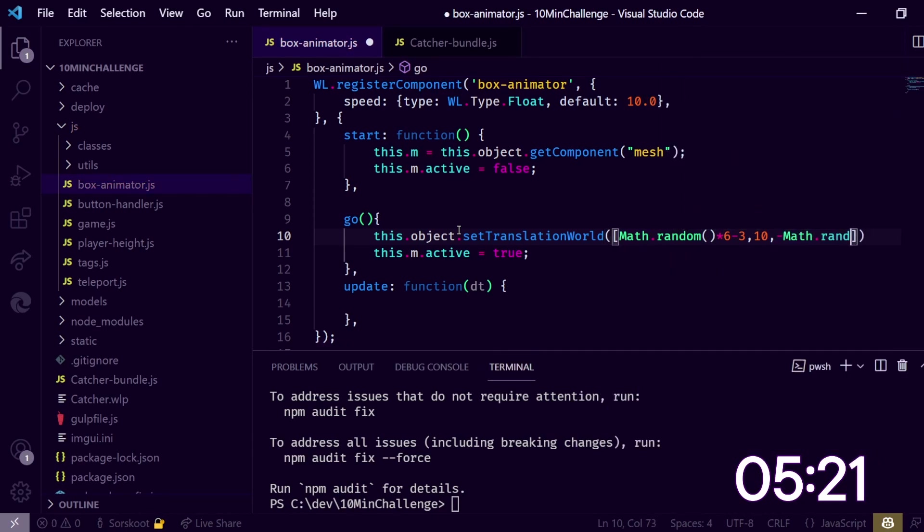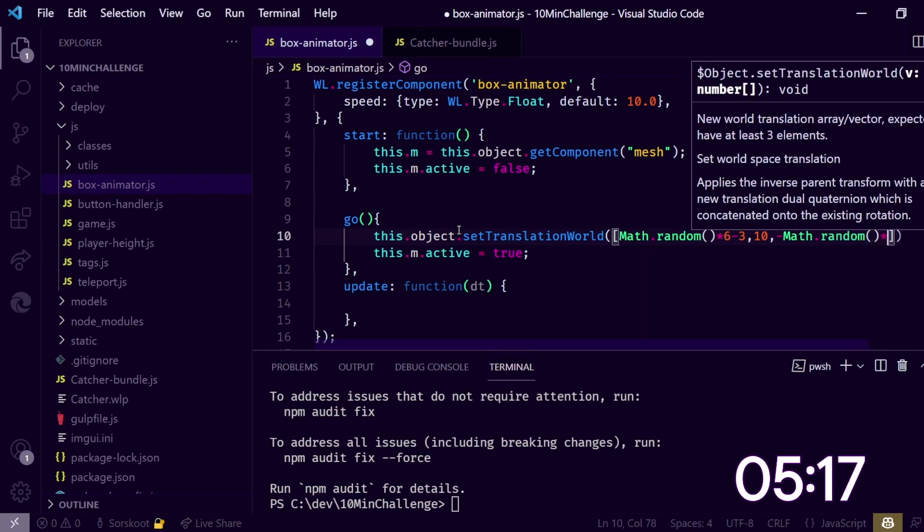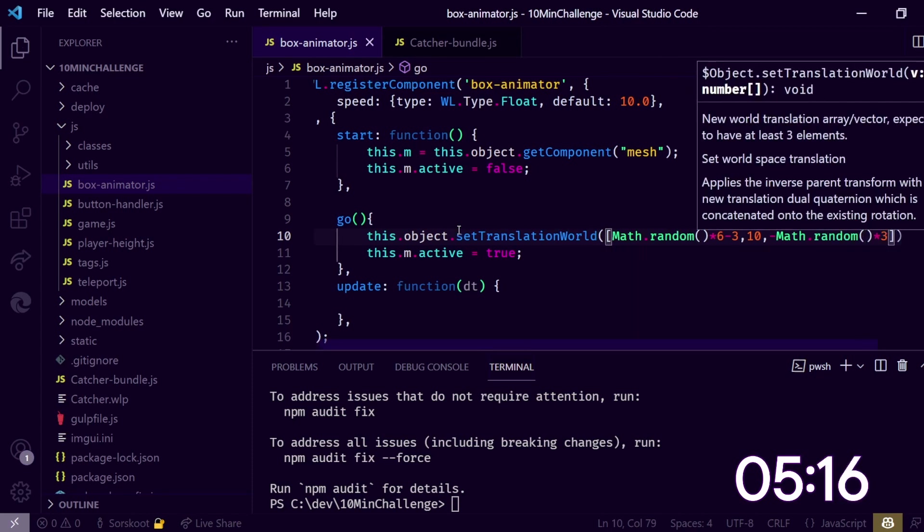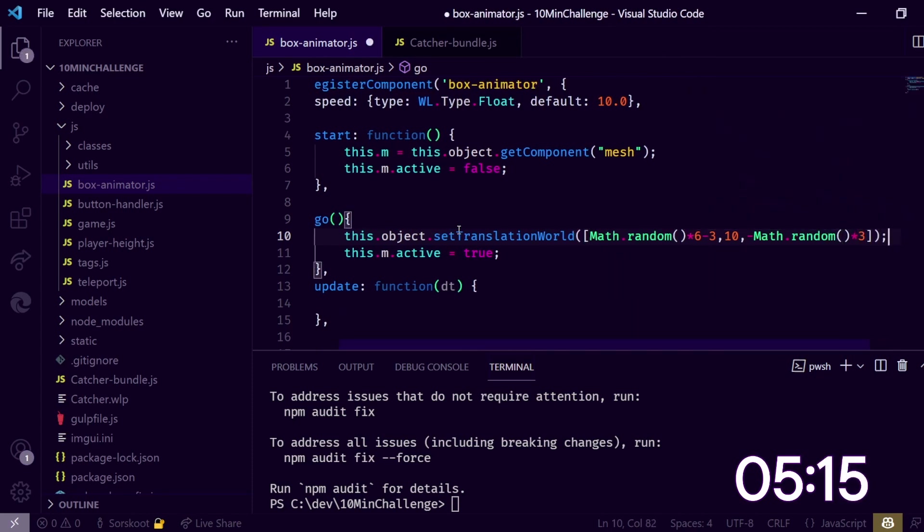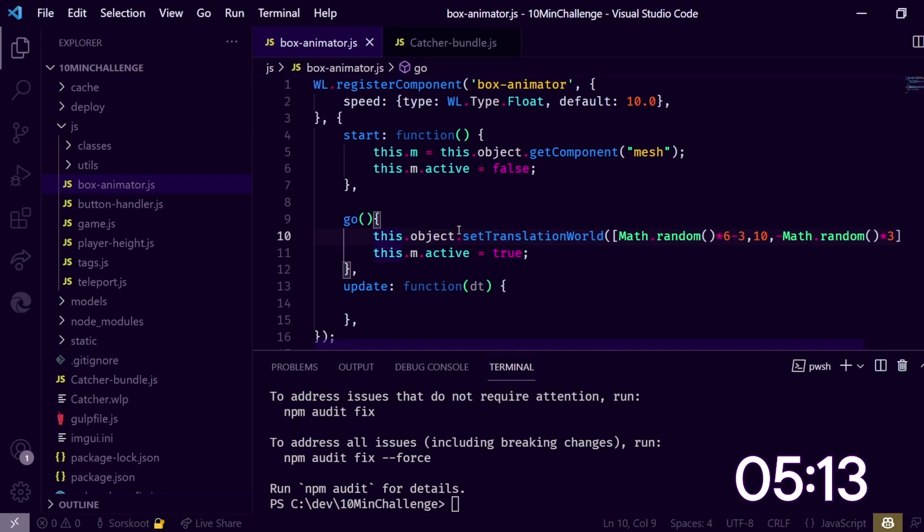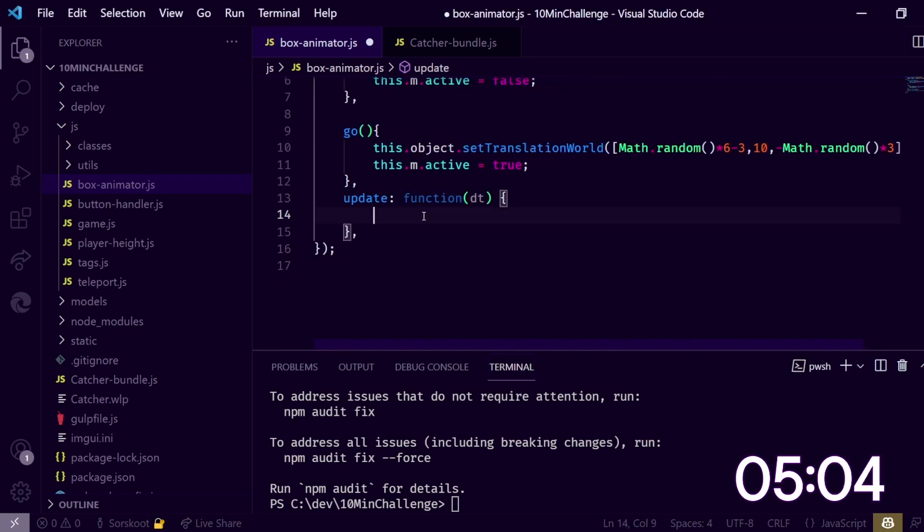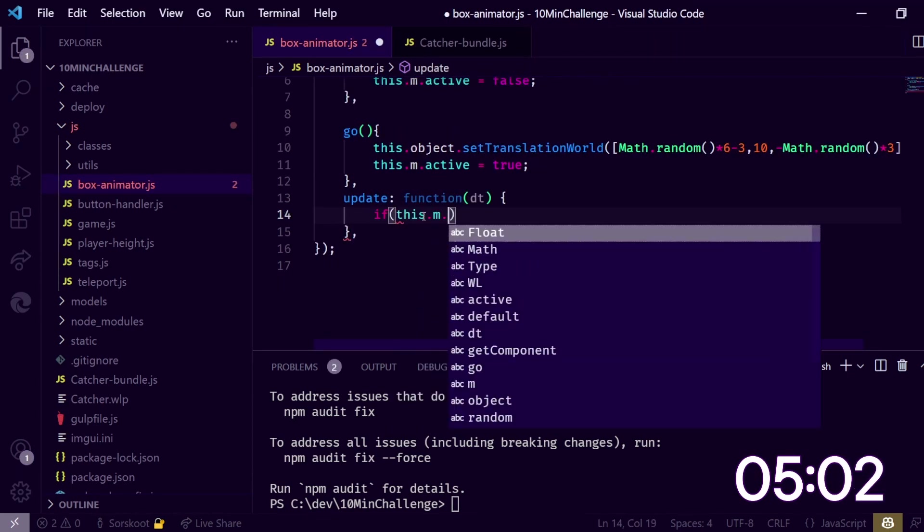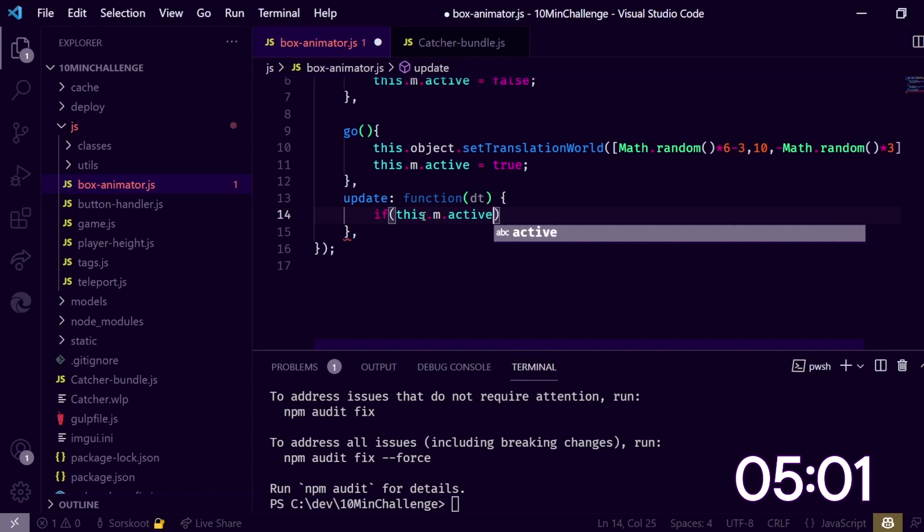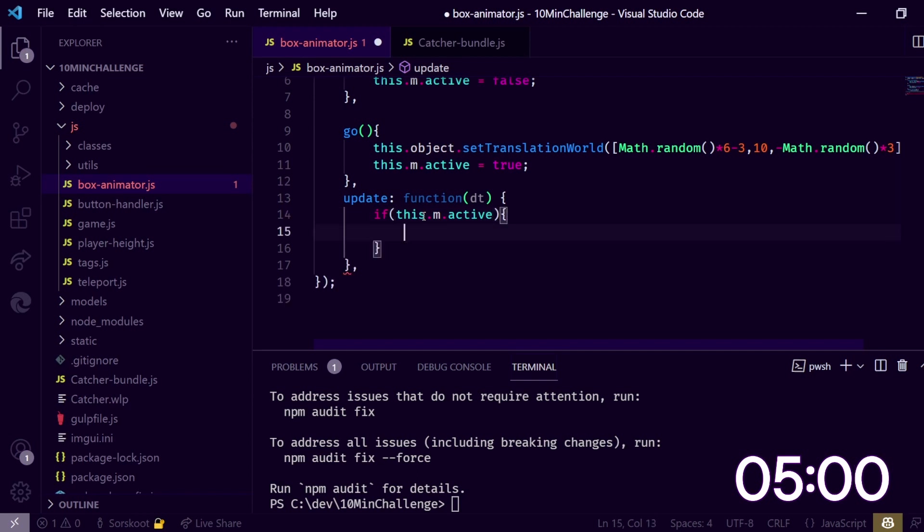Now when it's falling, if this.m.active, otherwise we don't need to animate it.